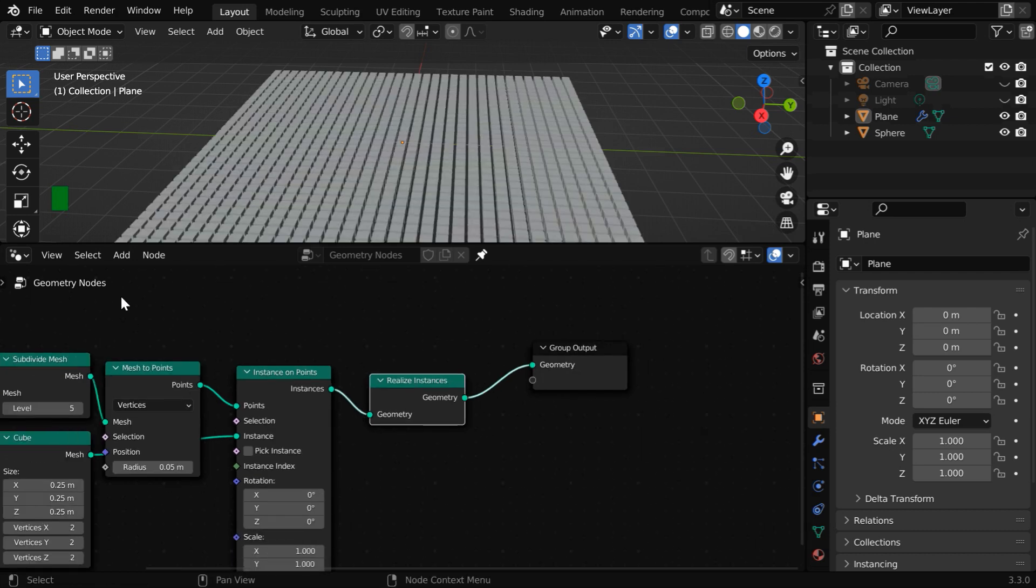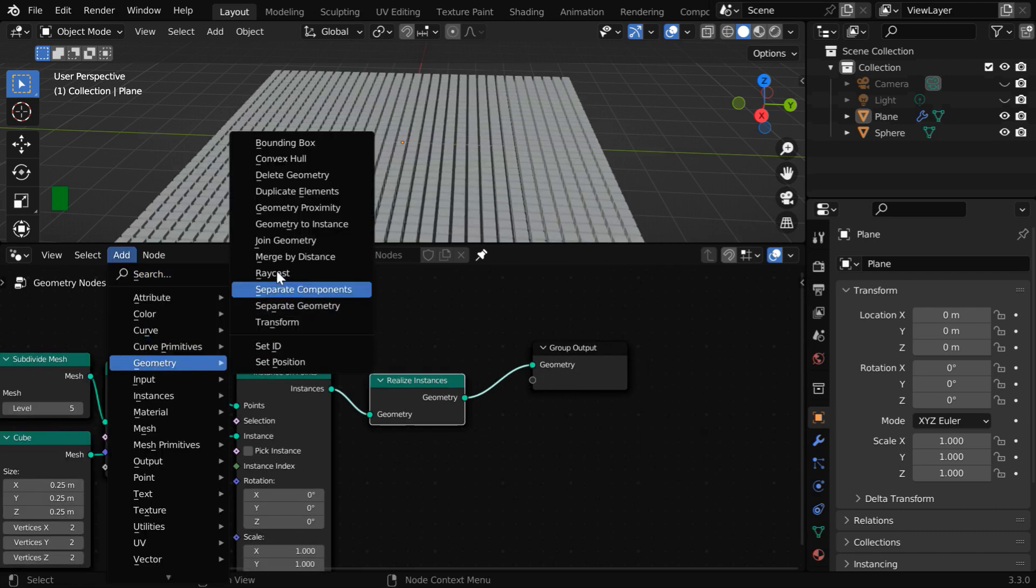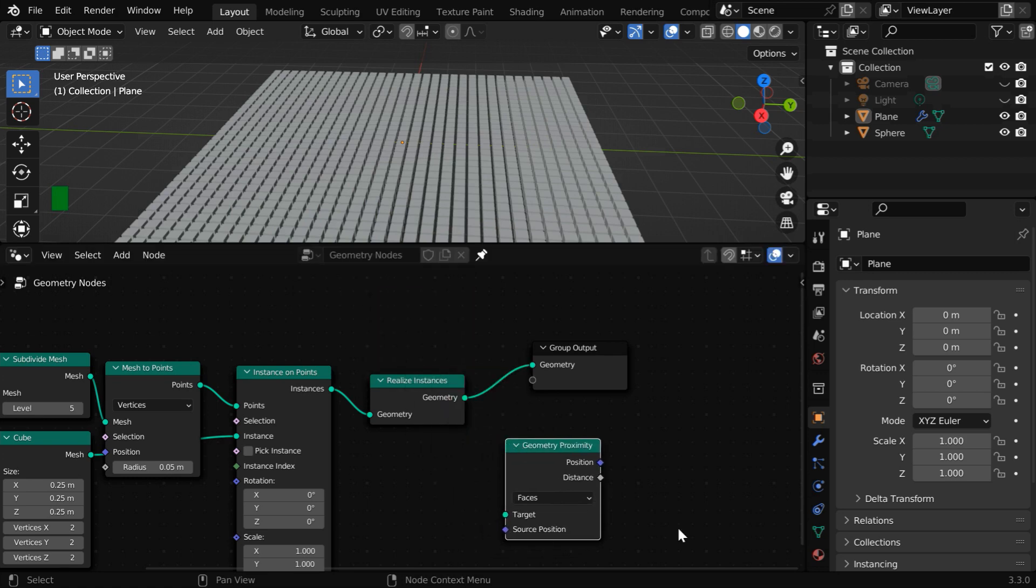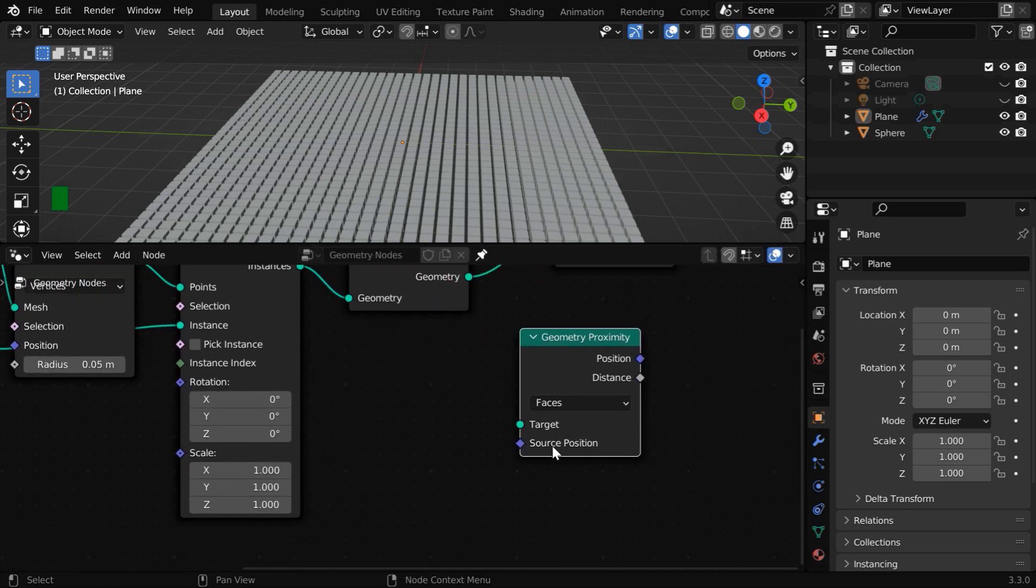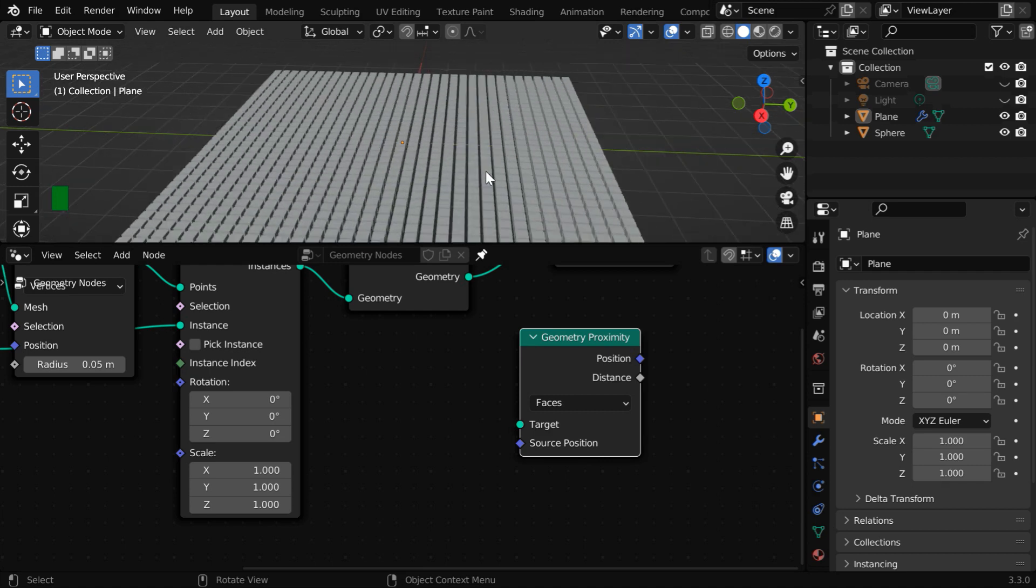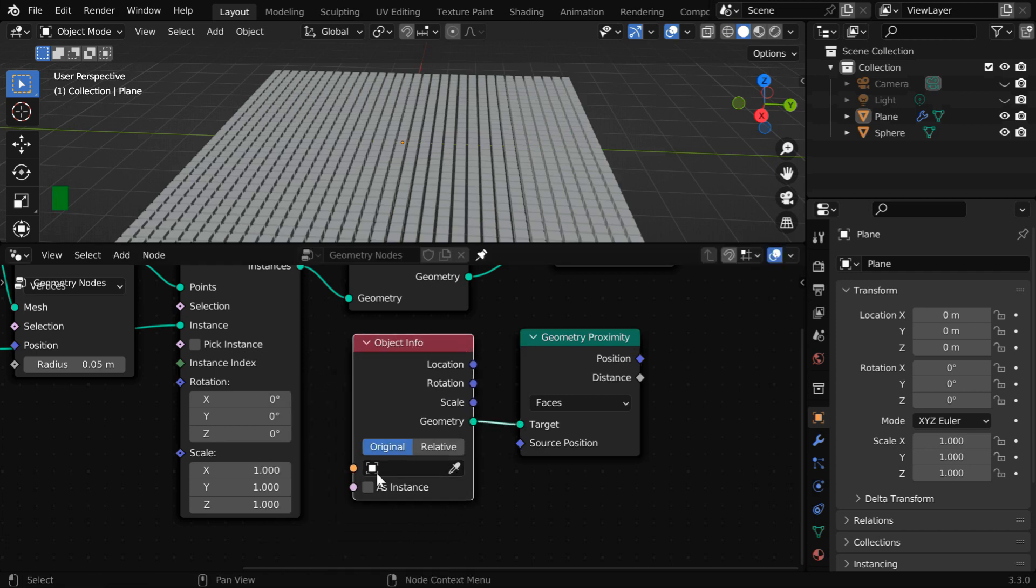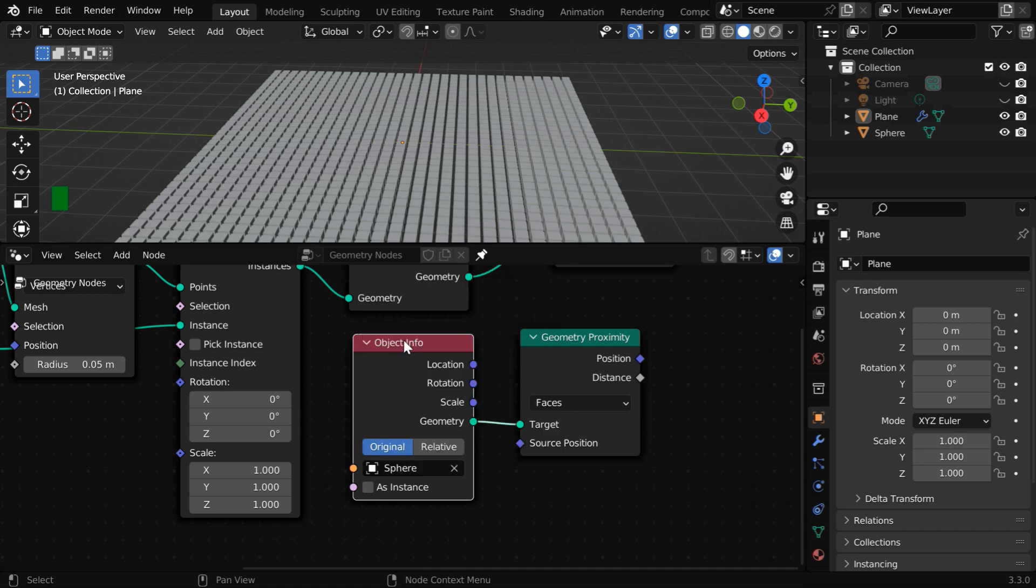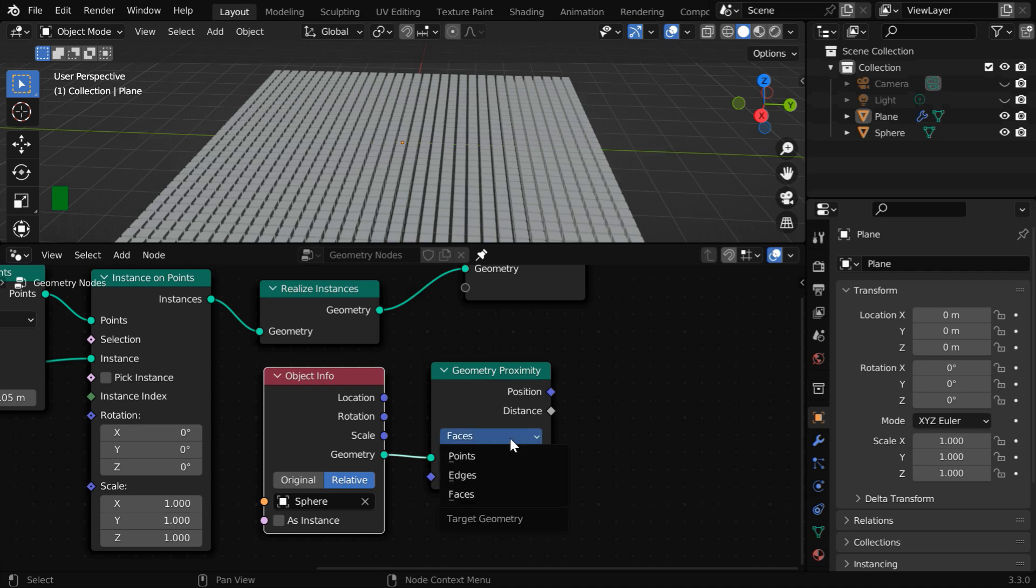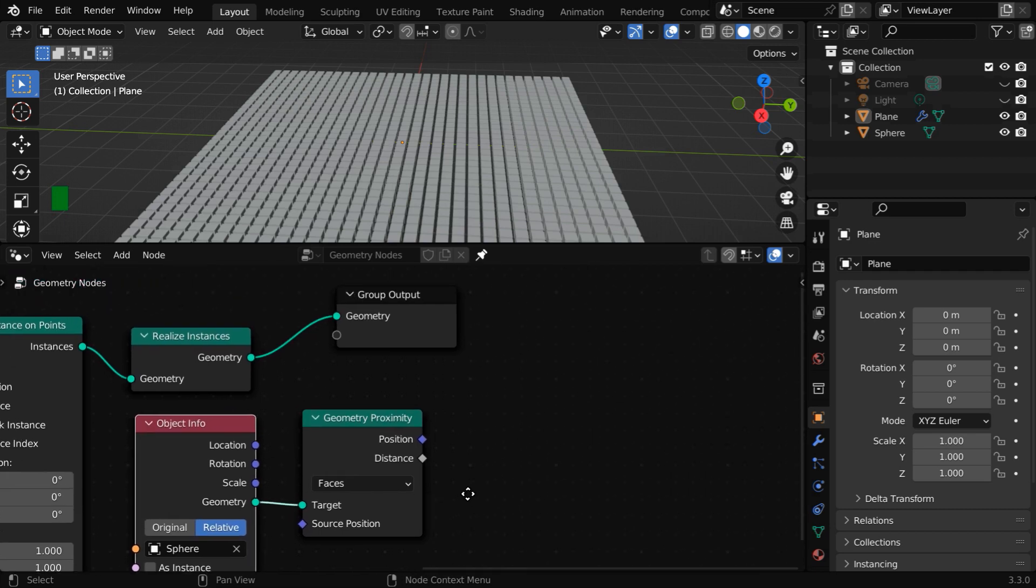Then go to the add menu, go to geometry, and add a geometry proximity node. This is our most important node. And in its target field, we need to attach that object whose distance we want to measure or track. So let us connect a node called object info node for the target socket. And here we need to select the sphere, then switch over to the relative option. In the proximity node we have selected faces, but you can change this to points or edges for a variation in the effect.